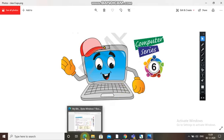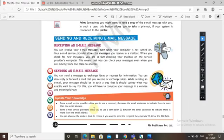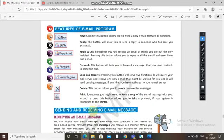Without wasting time, let's come to the textbook. As you have seen the features of an email program — clicking the 'New' button allows you to write a new email message to someone. The 'Reply' button will allow you to send a reply to someone who has sent you an email. If you want to reply to that person, you click on reply.